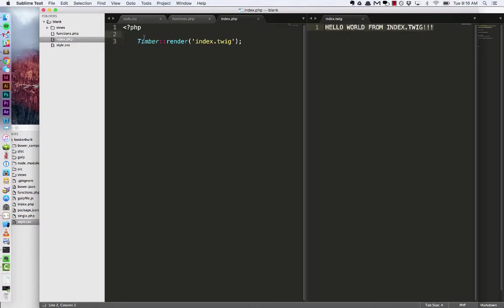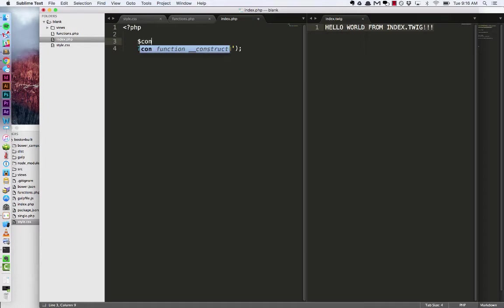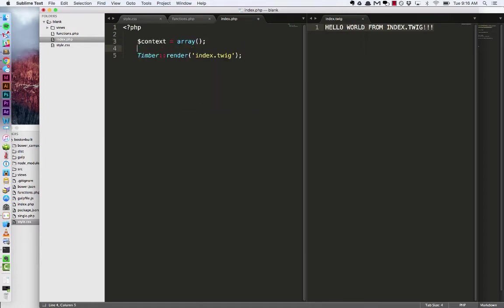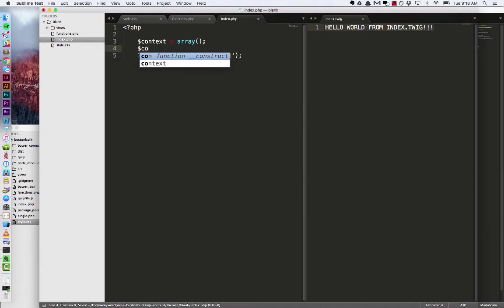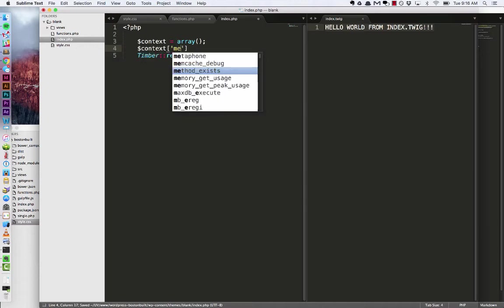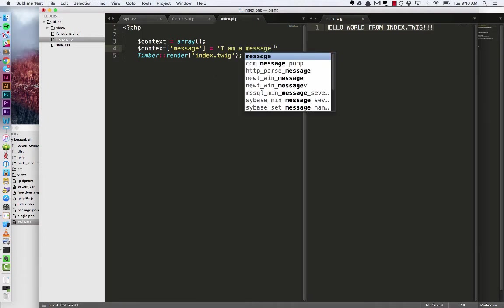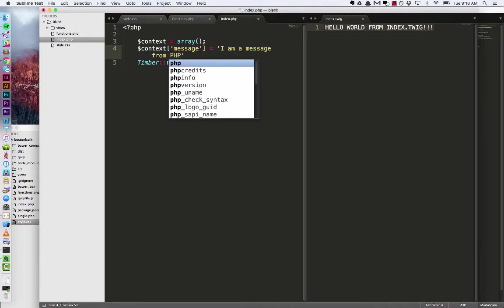So over in our PHP file I'm going to create a new variable called context. Set that equal to an array. Inside of that array let's make a property called message. And I'm going to set that equal to a string that says I am a message from PHP.